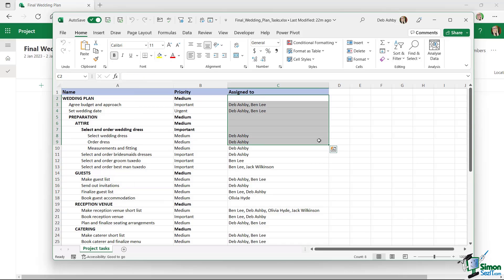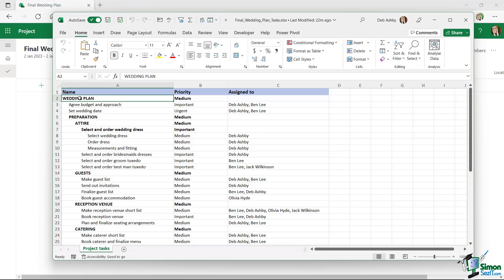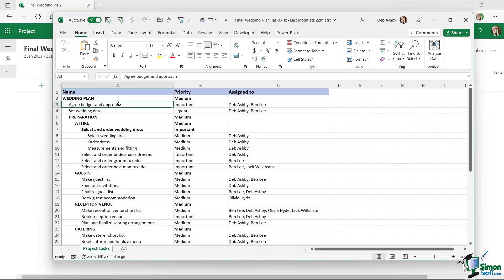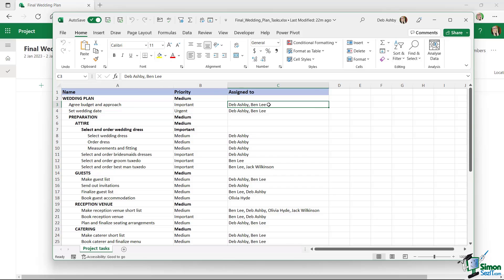For now I'm simply going to start typing in task names and adding basic details. Where we have summary tasks shown in capital letters I'm going to leave those out for the time being. I'll start by adding 'Agree Budget and Approach' — priority: important, assigned to myself and Ben.